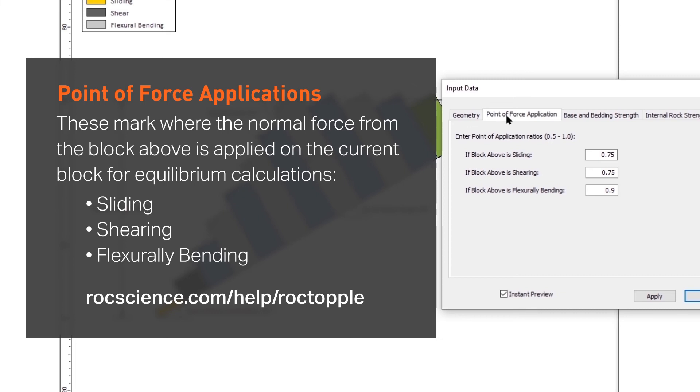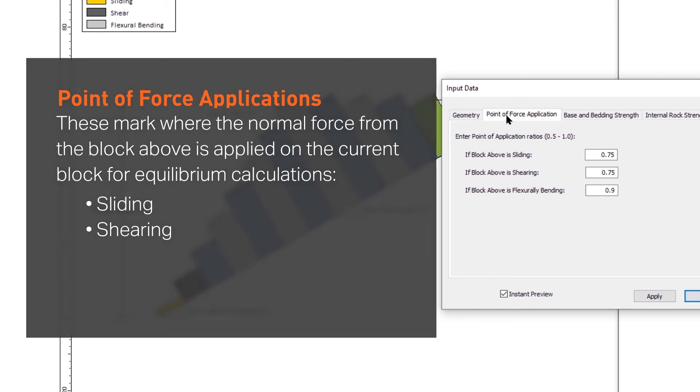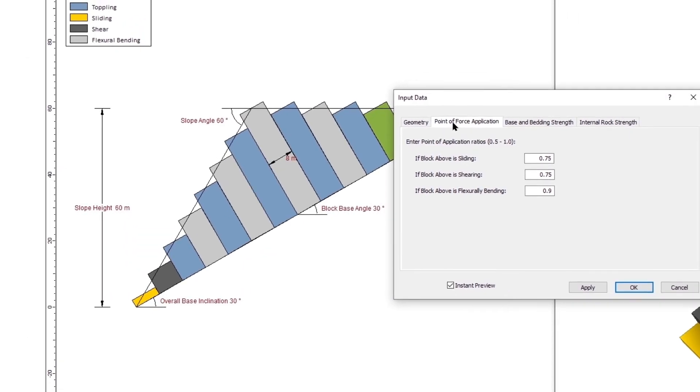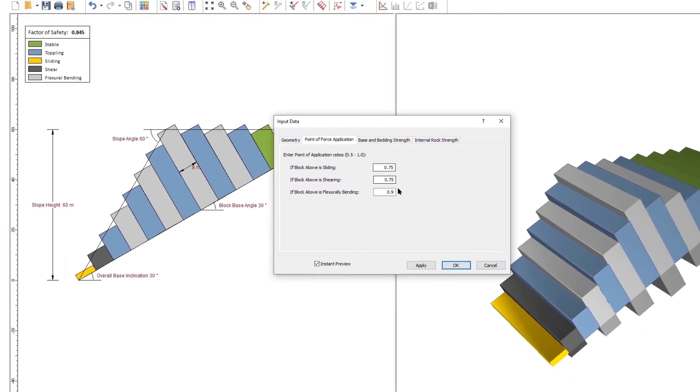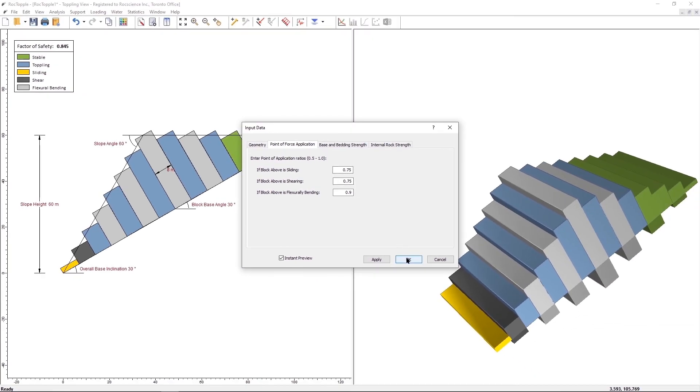We will keep the defaults. You can read more on Point of Force Application in the Rock Topple Help. Select OK to close the Input Data dialog.